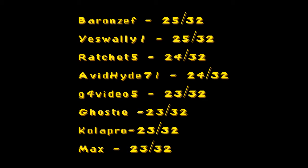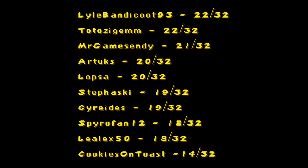Oh, and yes, you guys were tied. Second place was tied between Kolapo and YesWilly1. Third place was tied between myself and AvidHide71. Then we had G4 Video 5 on 23, as well as Ghosty, ColorPro, and Max. And then we had 22s, 21s, and last but not least, we had Cookies on Toast at 14.